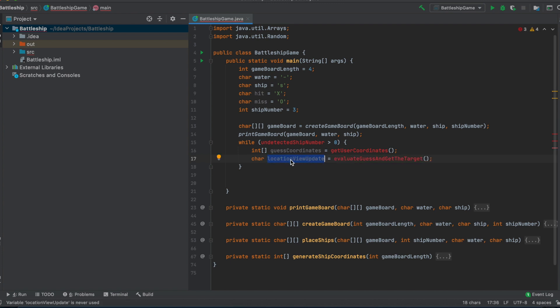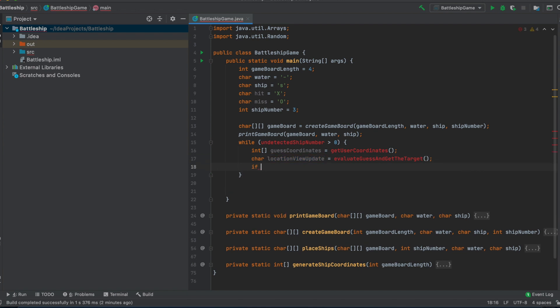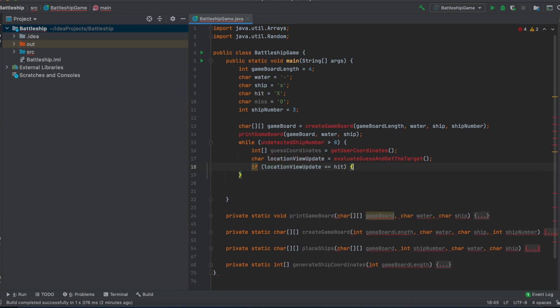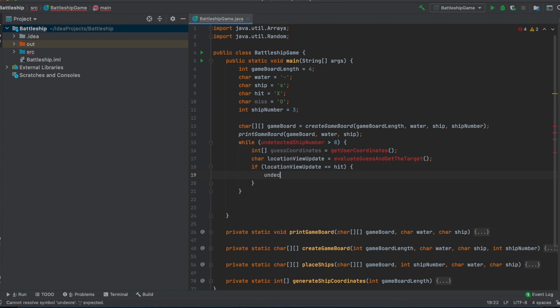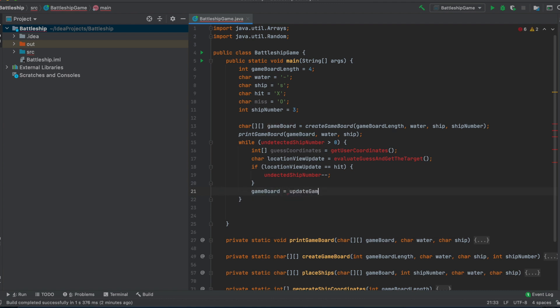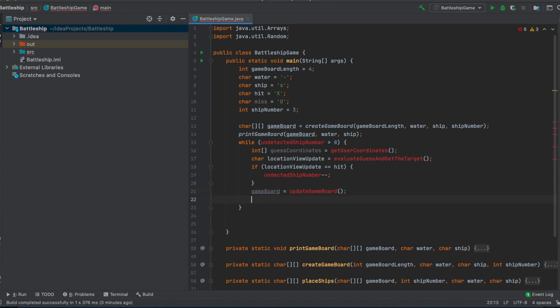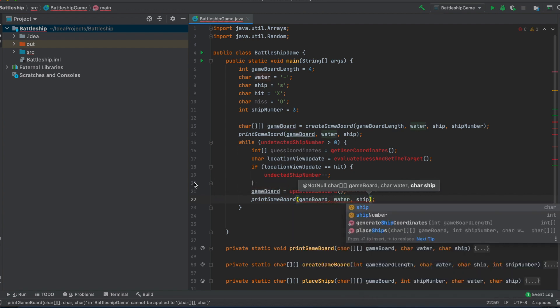This will be an update of our location view, or I mean, you could also call it gameboard. I think location view update makes sense to me. So, and if this location view update is a hit, then we will decrement the undetected ship number by one. And then we also have to update our gameboard. And in the end, we should print out the gameboard again. Here we know what we have to type in, water and ship.